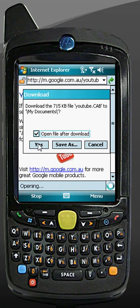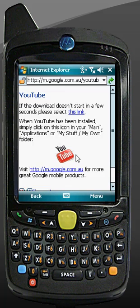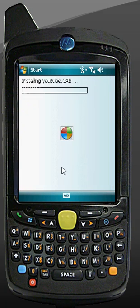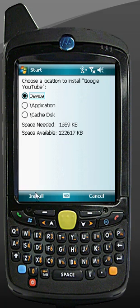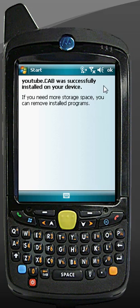Let's leave it ticked and say yes. It will download the file, and then it will start installing the cab file. Just save it to the device. Tap on Install down the bottom there and just wait a few more seconds. And it's done.